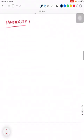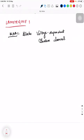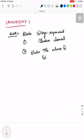Next we will see about Lamotrigine. Its mechanism of action: it blocks the voltage-dependent sodium channel, similar to Topiramate. Second, it also blocks the release of glutamate. These are the two mechanisms of action of Lamotrigine.